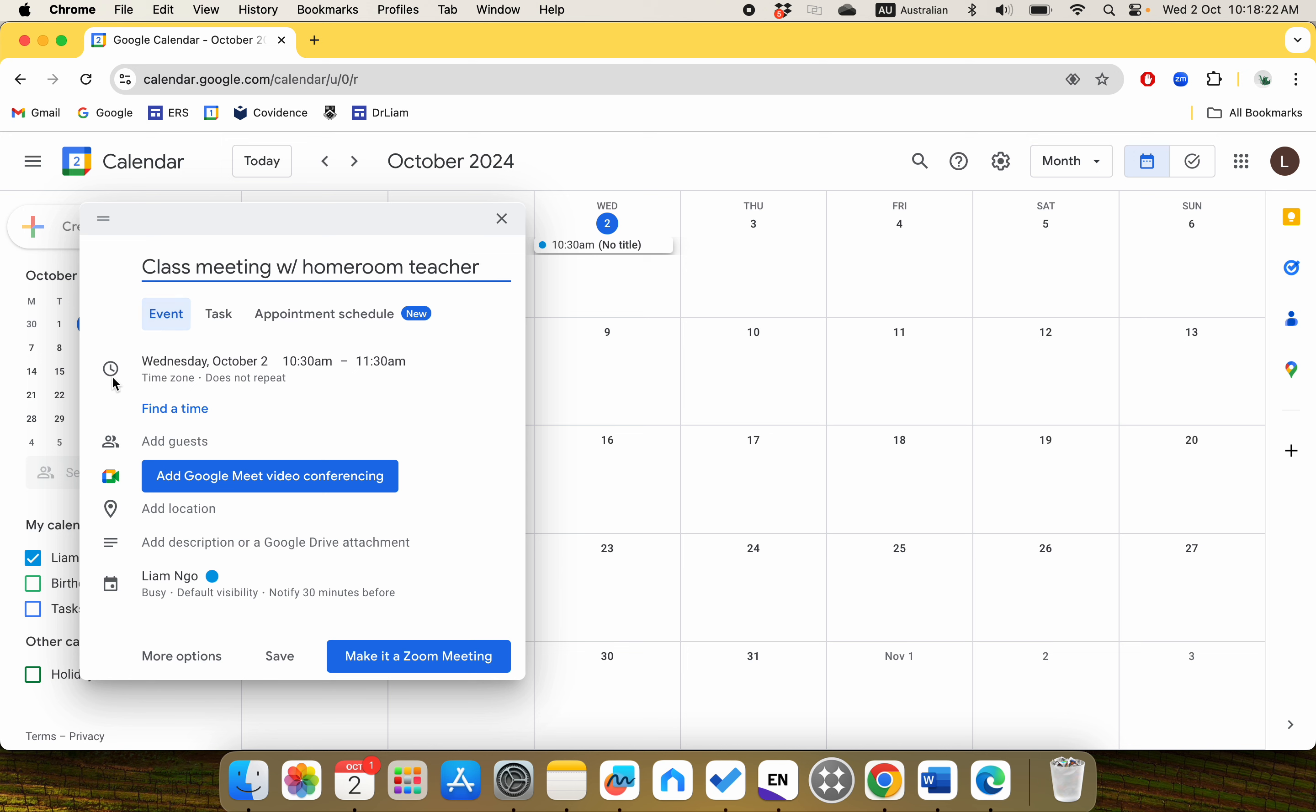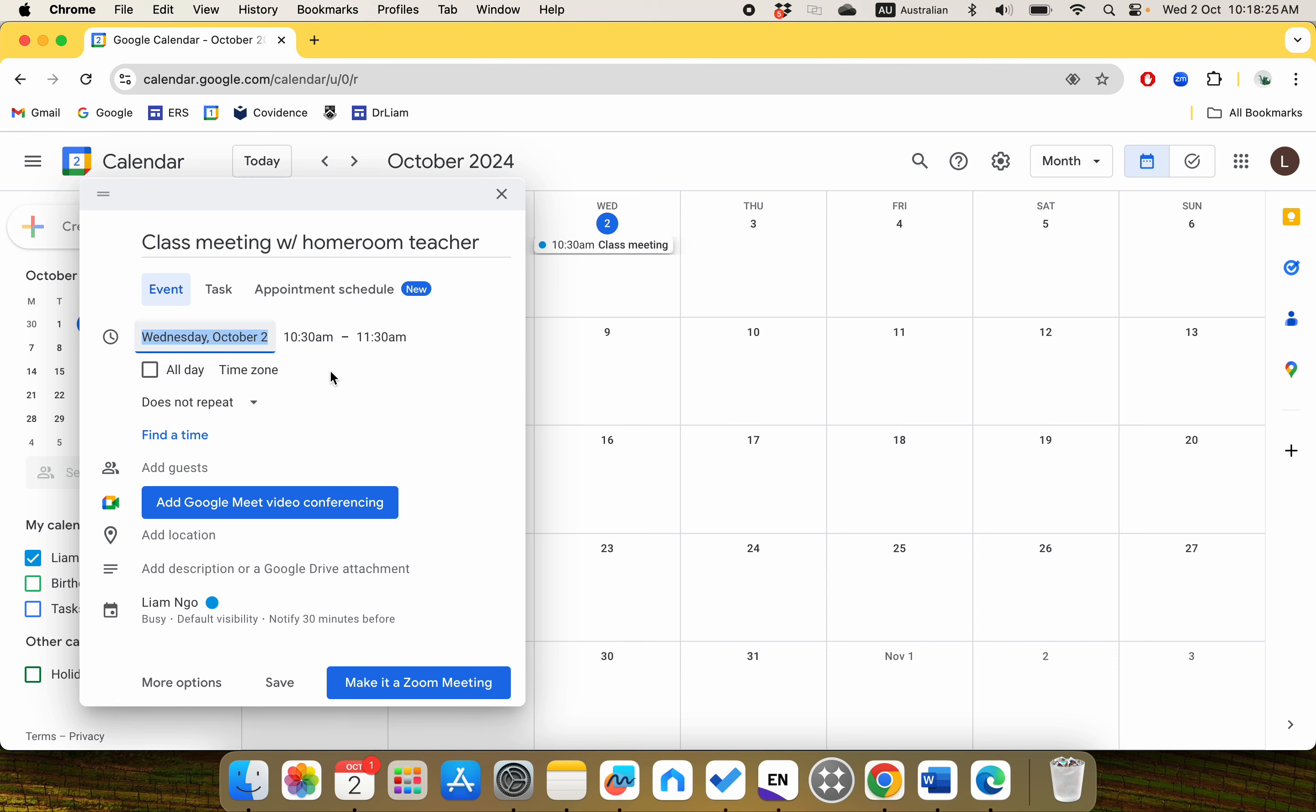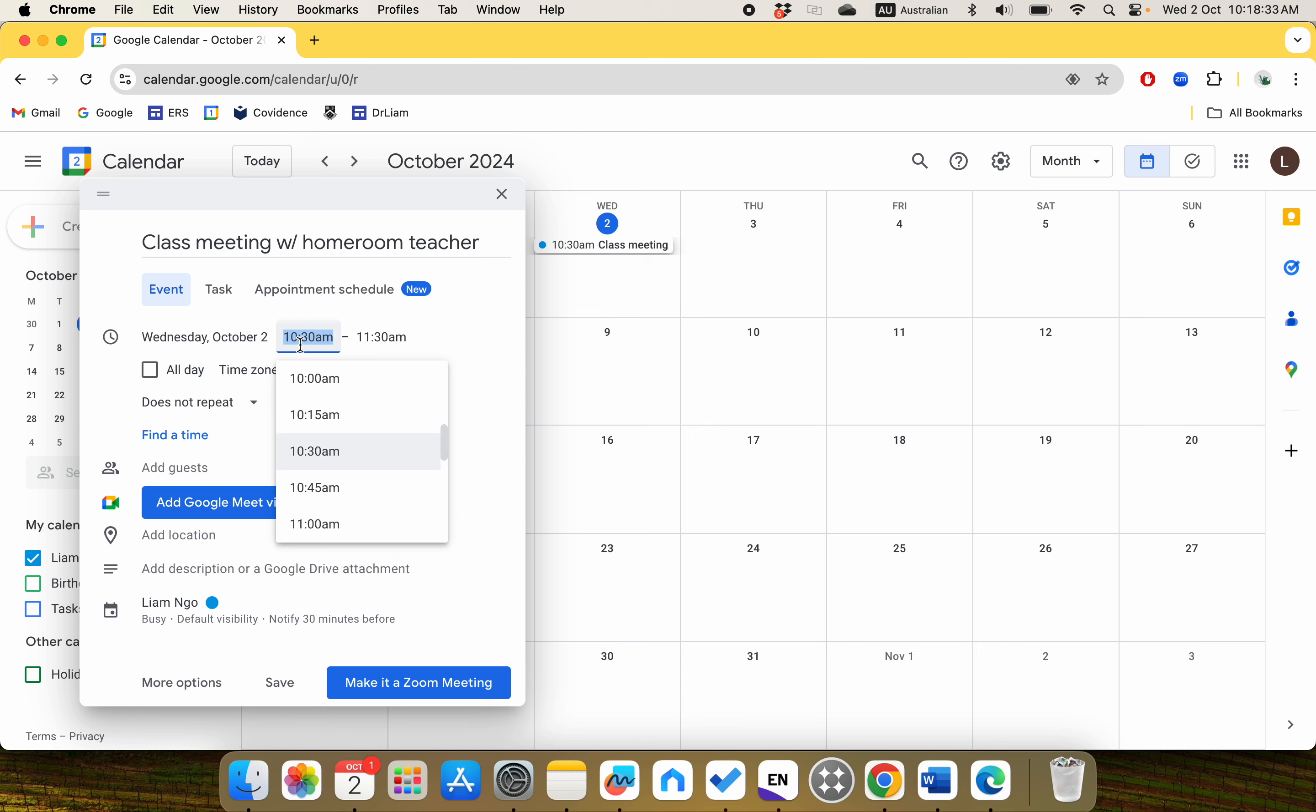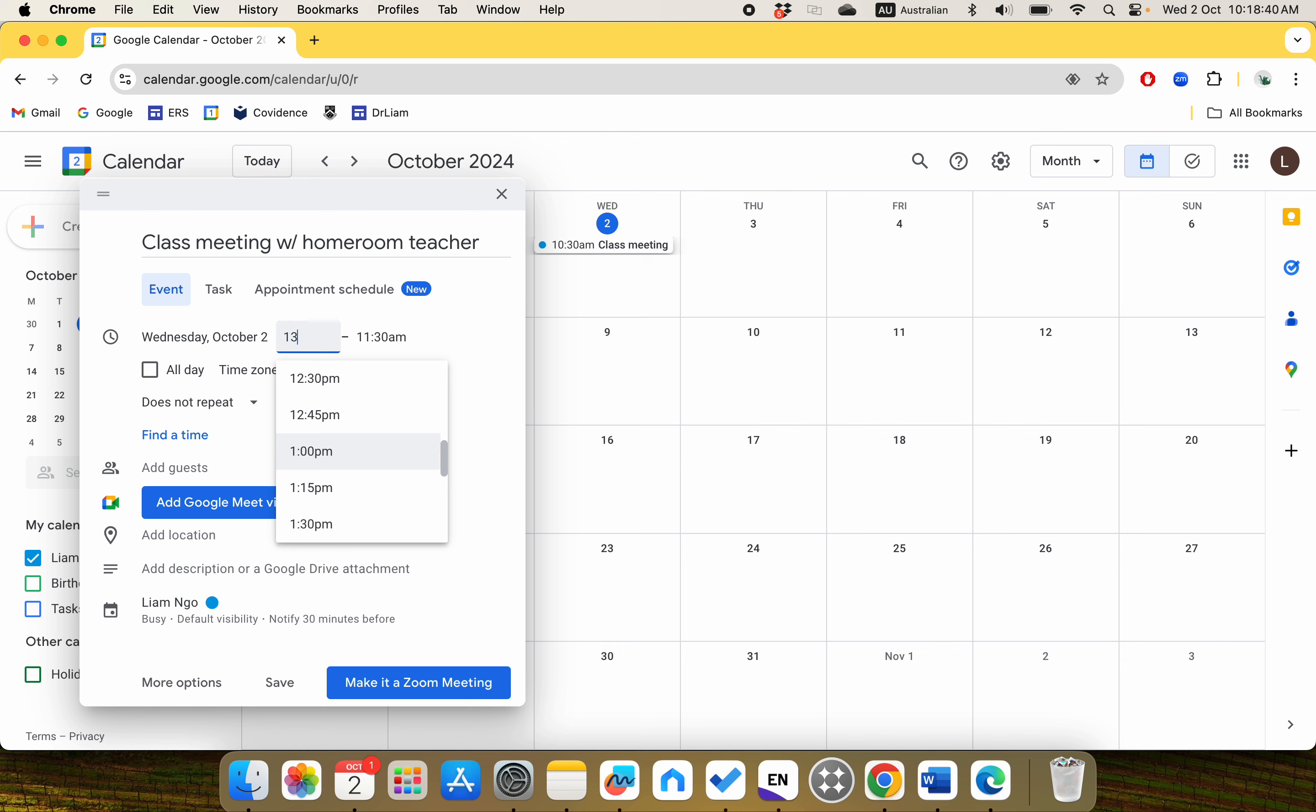This is Wednesday, October 2nd. You can move on to the time, so it is now 10:30 a.m., but you can scroll down and type in whatever you want. For example, I chose 1 p.m.